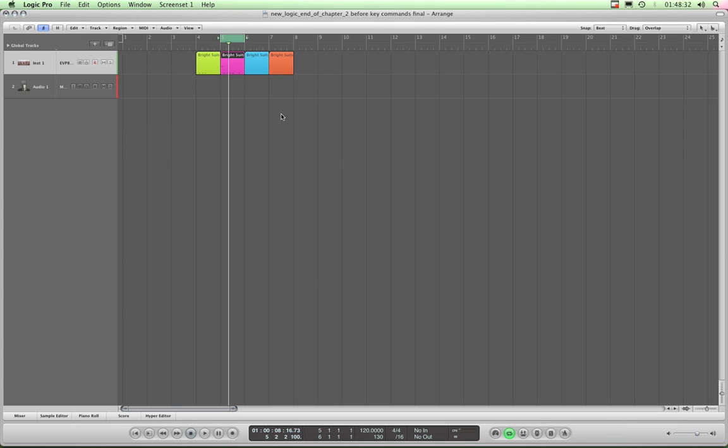And there's another good reason that we can't show you all the possible key commands, and that's because they're assignable. You can make them anything you want. Now Logic gives you a whole bunch of them out of the box by default, but because you can assign any command to any combination of keys, there's no way to show you all of them because they can be anything you want. So that's another reason.